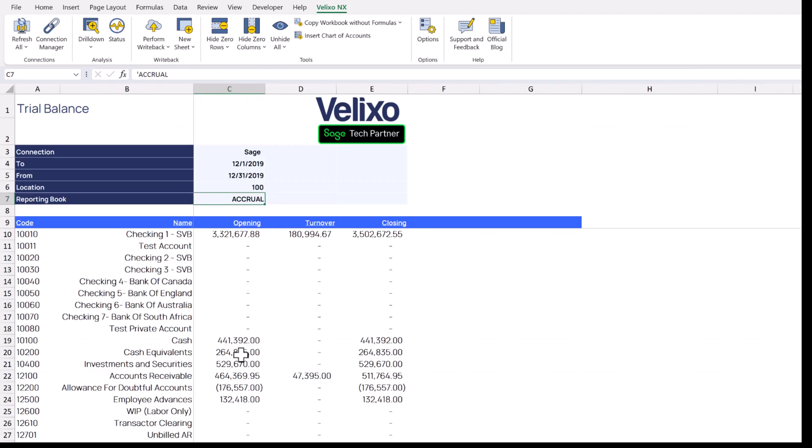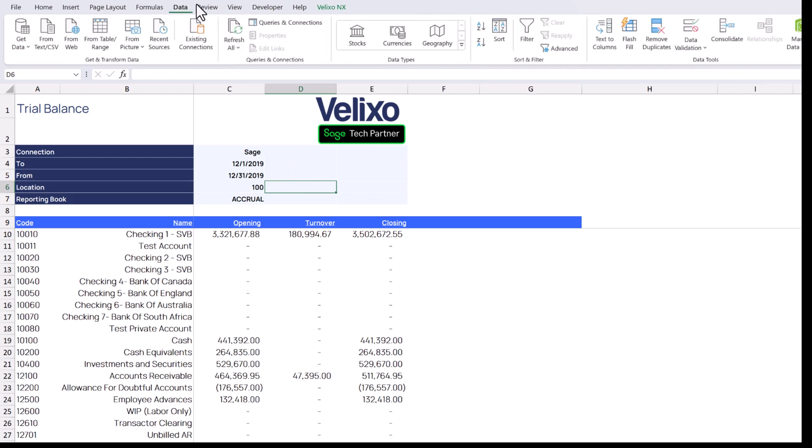Next to our location ID, we'll create a list of the names from which the viewer will be able to select. We'll use Excel's data validation feature. We'll go to the data ribbon, select Data Validation.